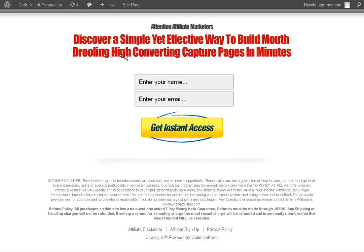So if you want to get OptimizePress, I highly recommend that you do — because if you do capture pages, you do a lot of promotions, you want to generate leads for your business or your products, you might want to spend a lot less time creating the pages and more time promoting them. There's a link down below this video, I highly recommend picking it up. If you have any questions, just leave me a comment and I'll try and answer all of them. So with that, Jeremy Watson from jeremyschallenge.com. I hope you enjoy this video and if you get OptimizePress, it will save you a ton of time. Talk to you later.